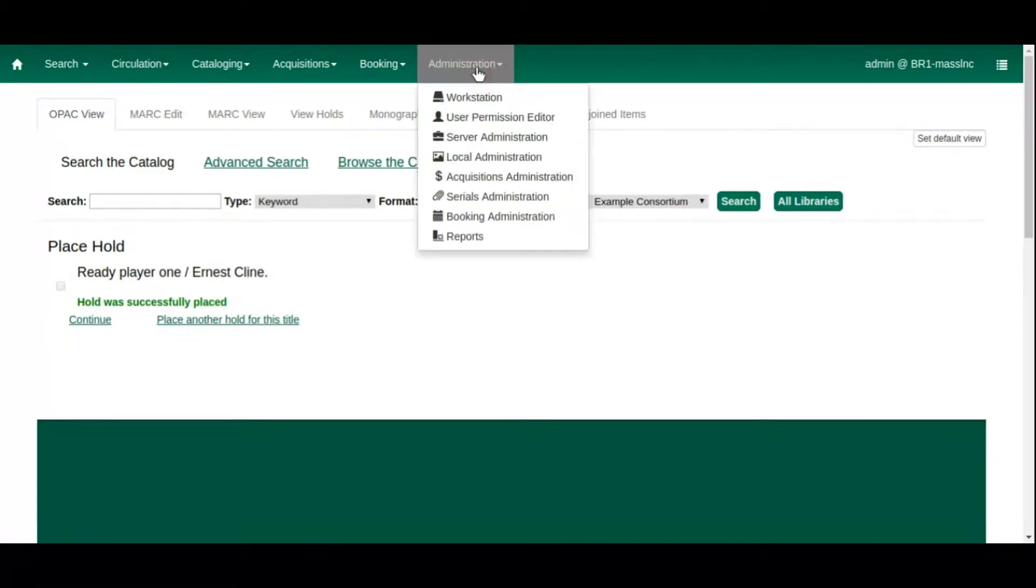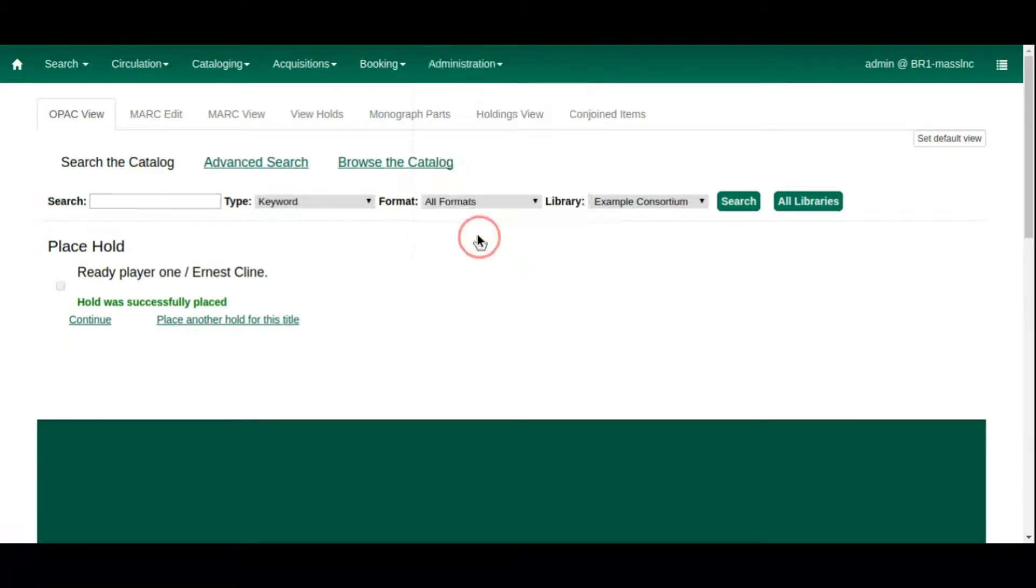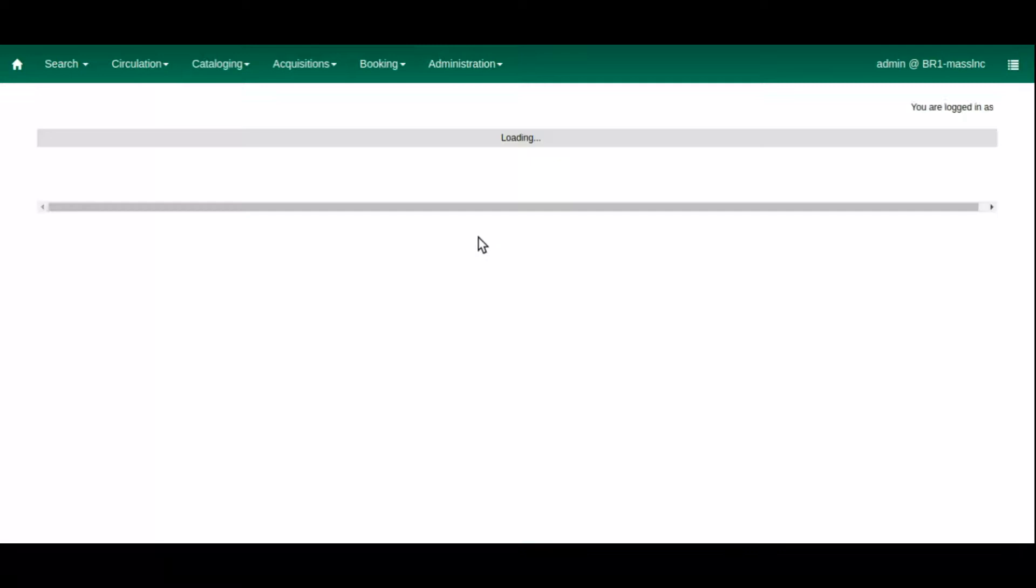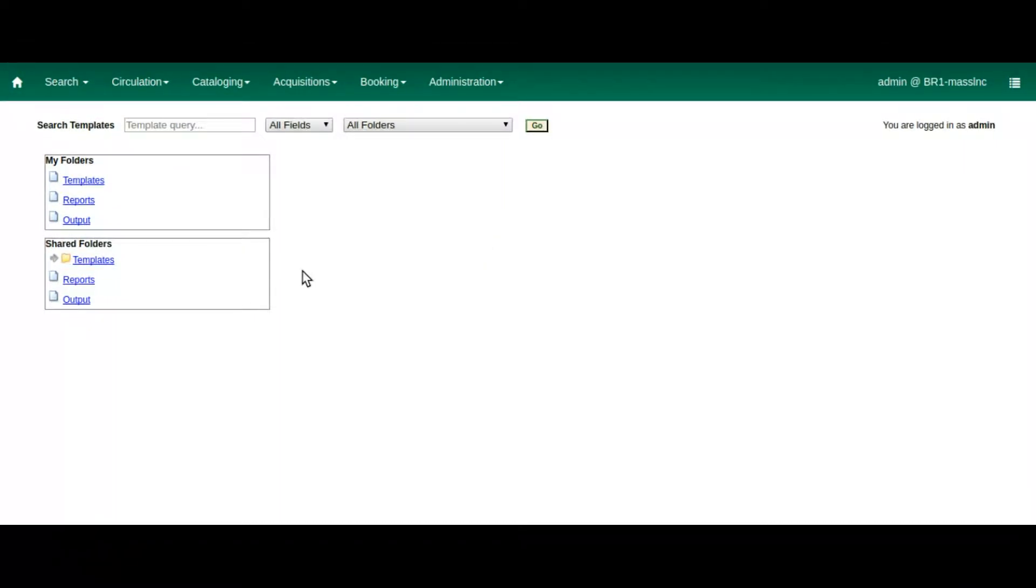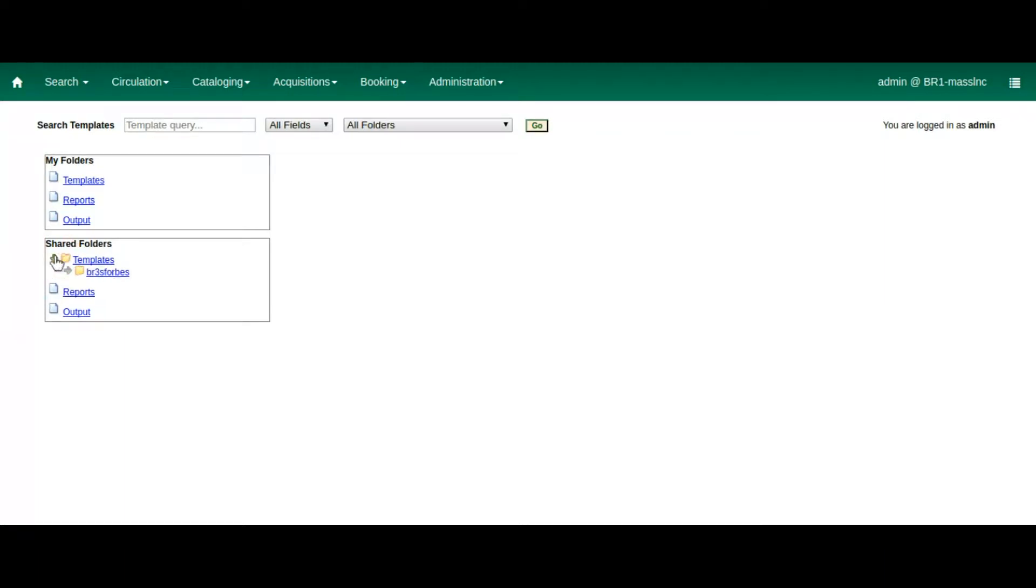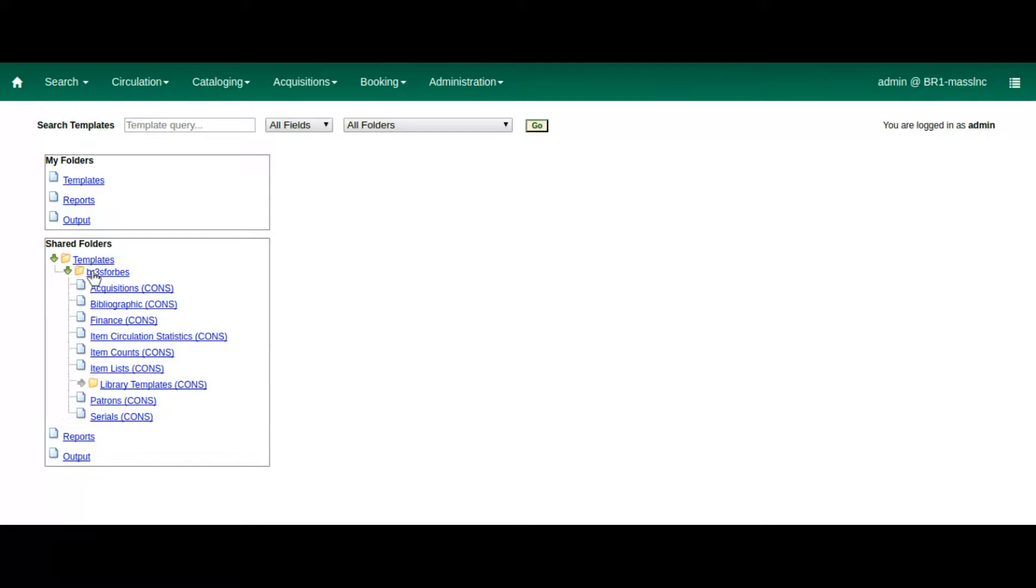Now we're going to head over to Reports to view our last small quality of life enhancement for today's video: Searchable Report Templates. Many libraries and consortia have so many report templates available that it is difficult to wade through them all to find the template that you need, but that just got a whole lot easier.